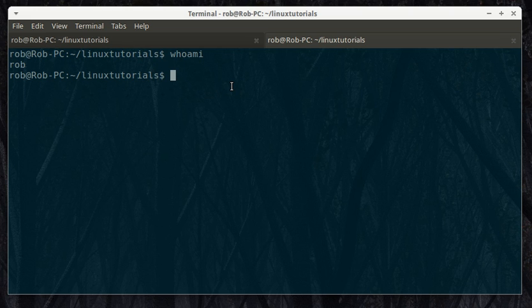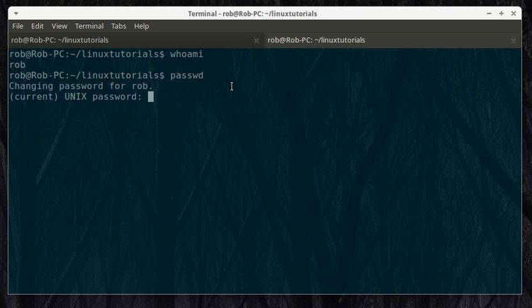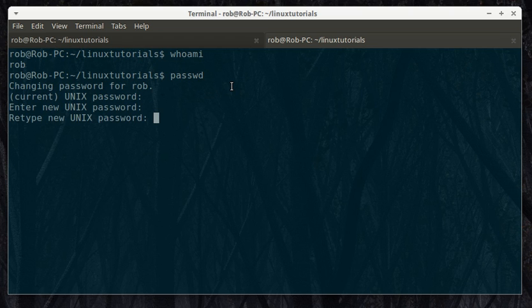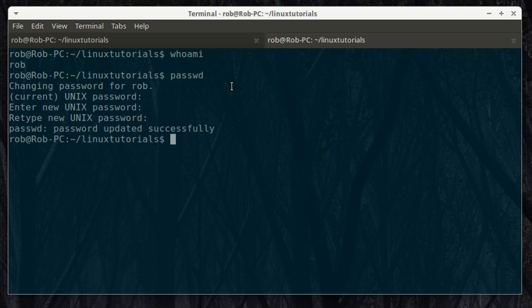All you do to change your own password is type the password command which is p-a-s-s-w-d. So first you put in the current one. Then you enter a new one and do it twice. And it's done.